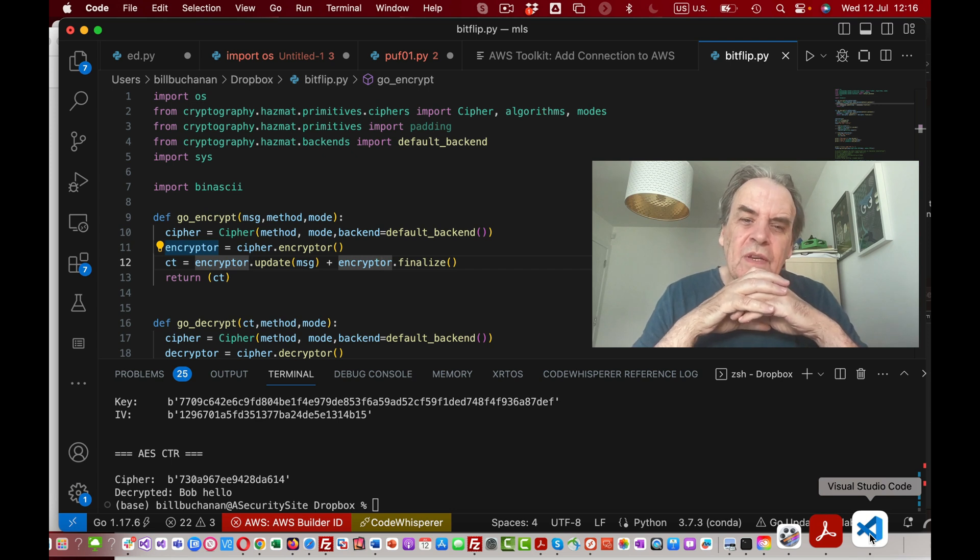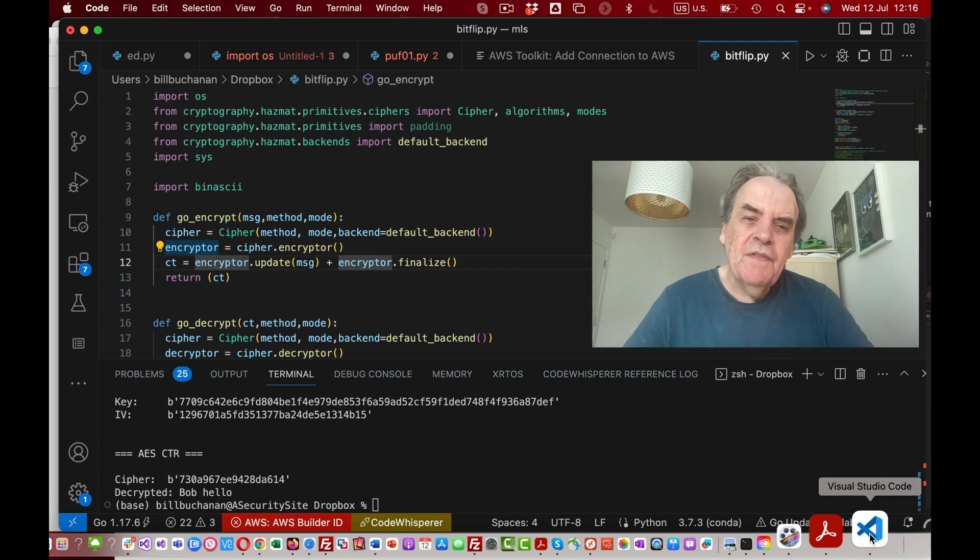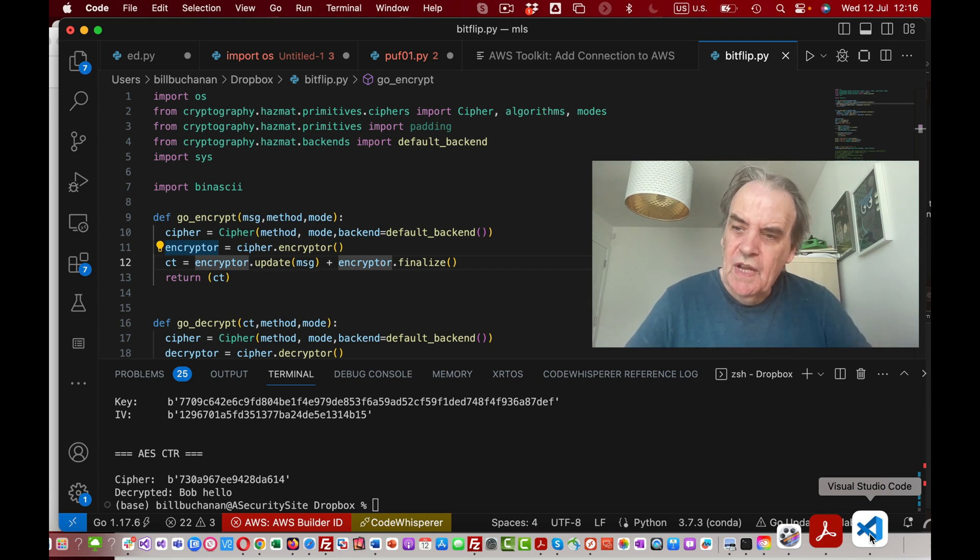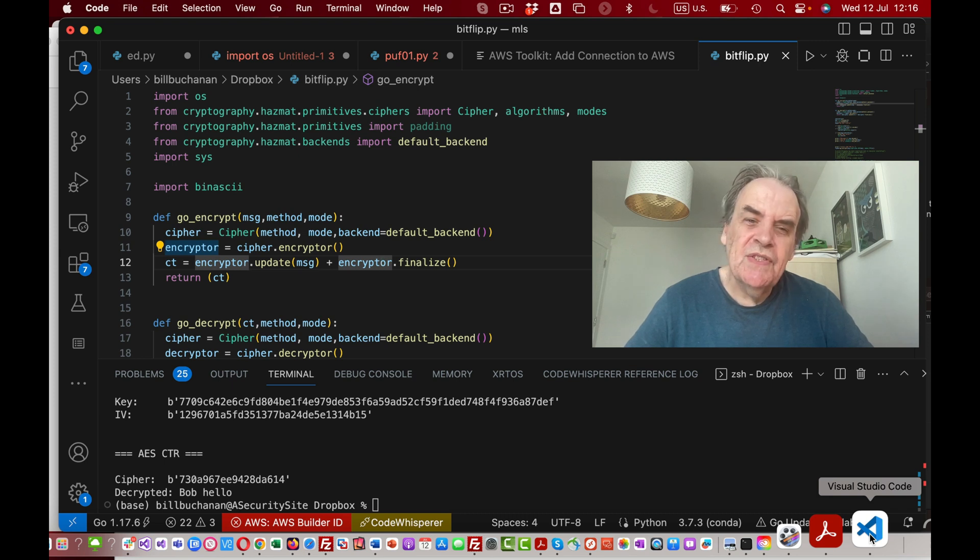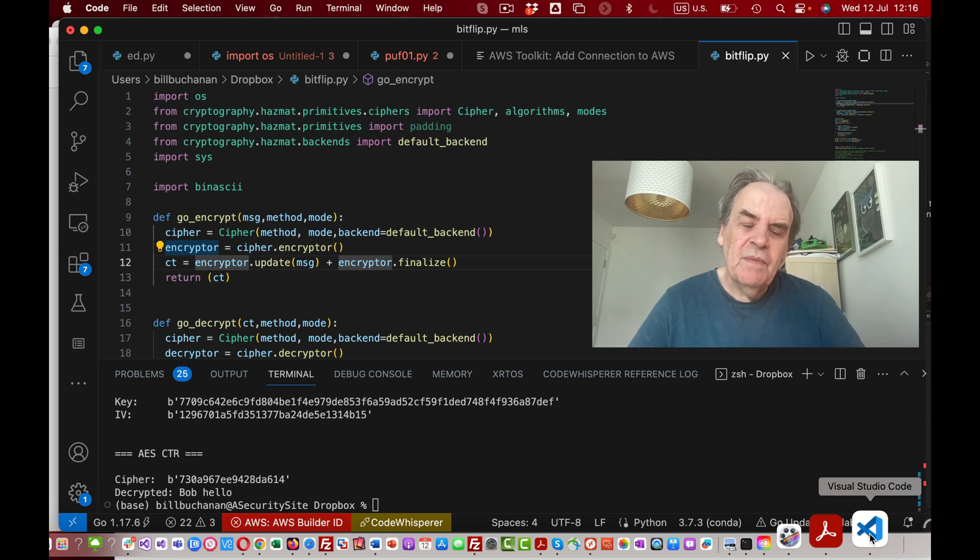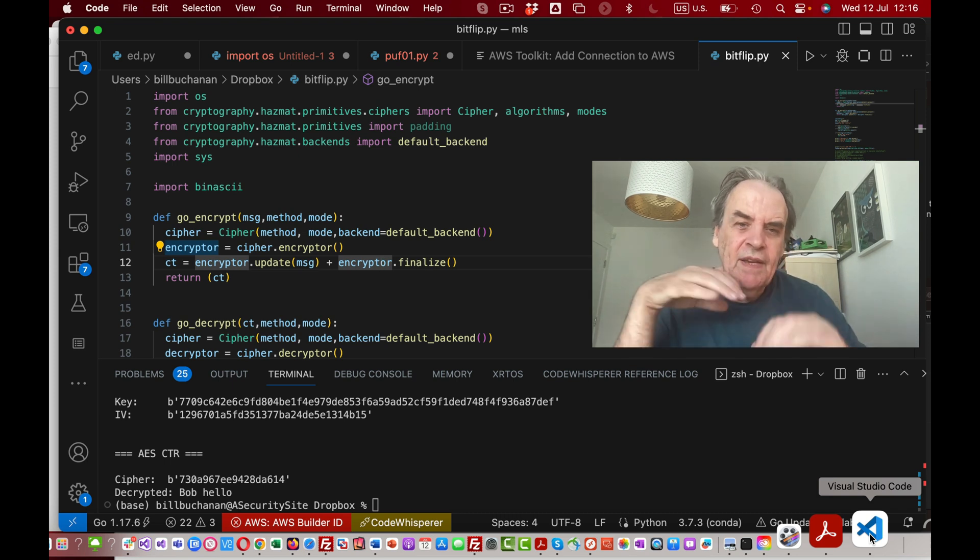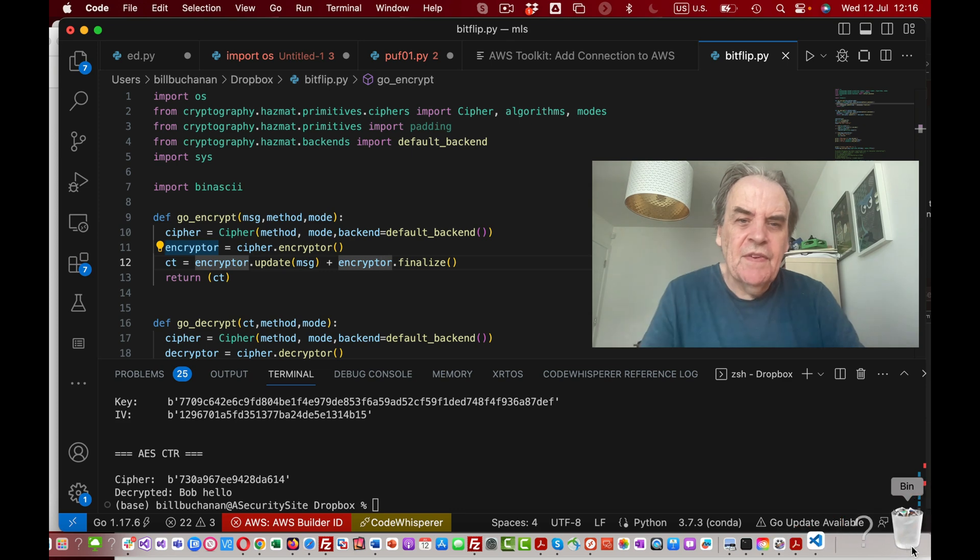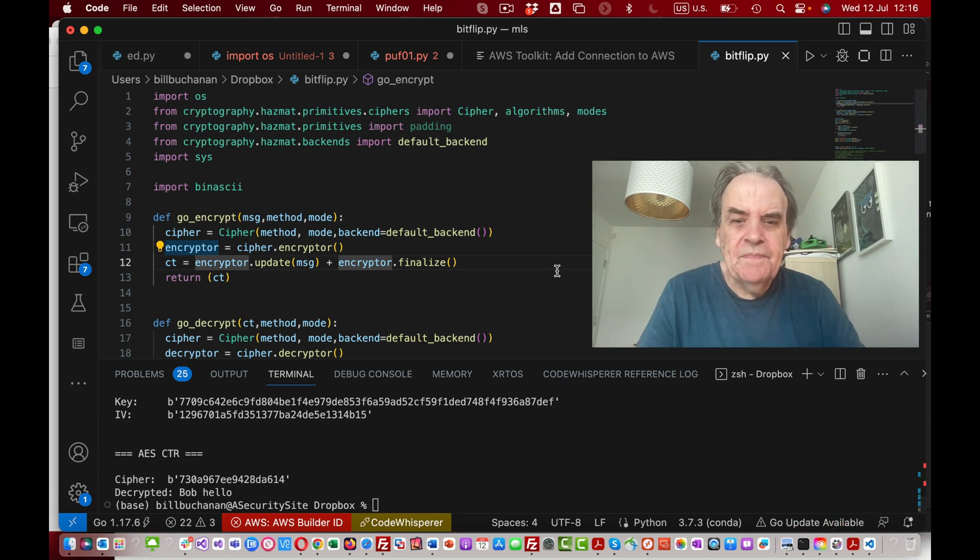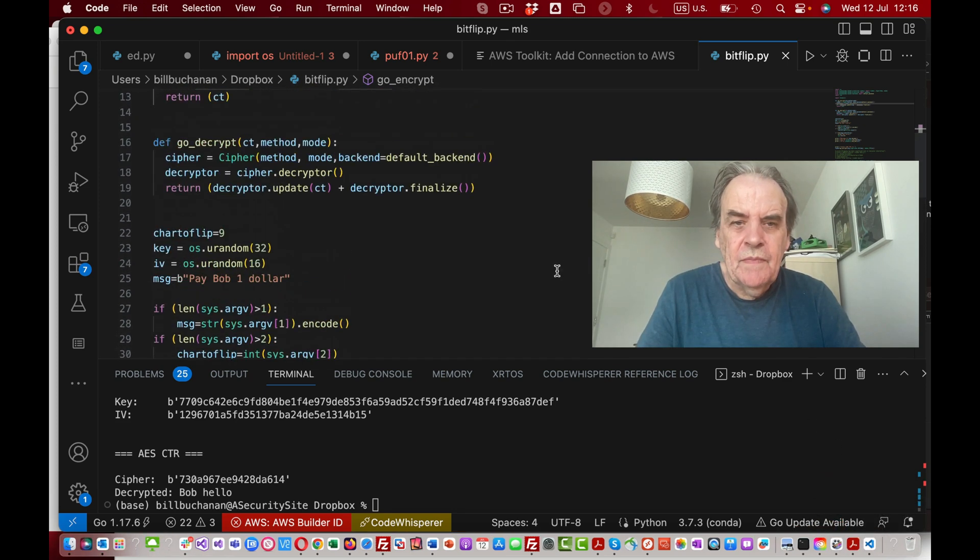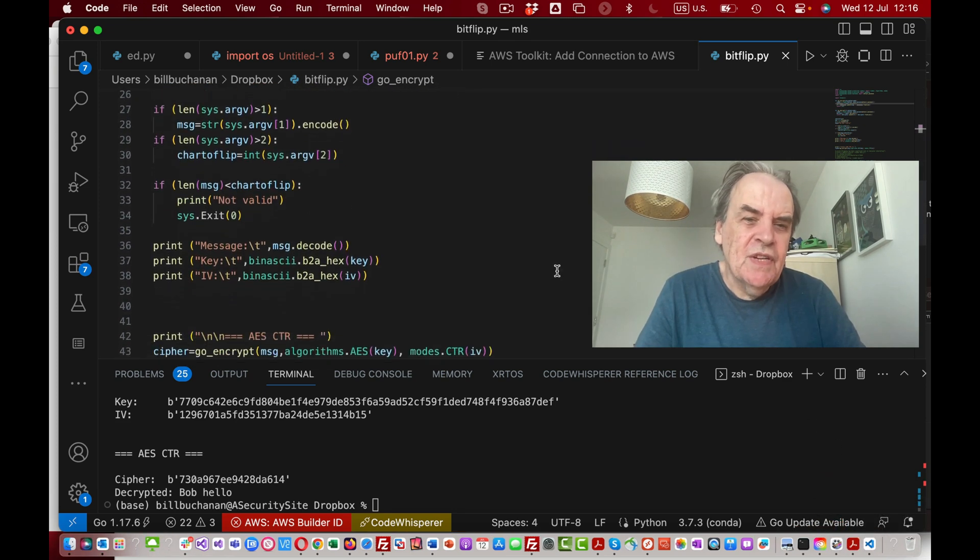The cipher modes that allow for this to happen are GCM and CCM, and most of the other modes lack this type of authentication or integrity checking.